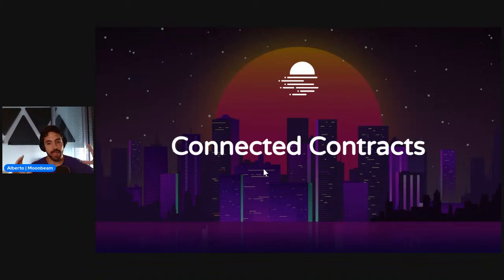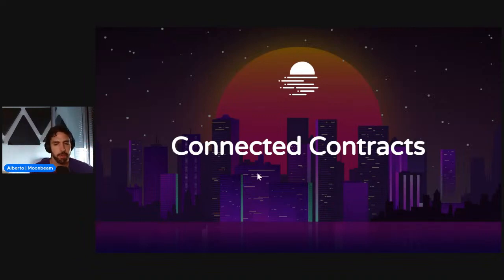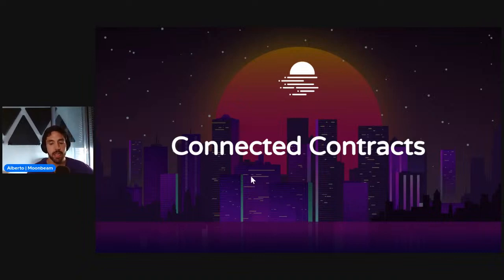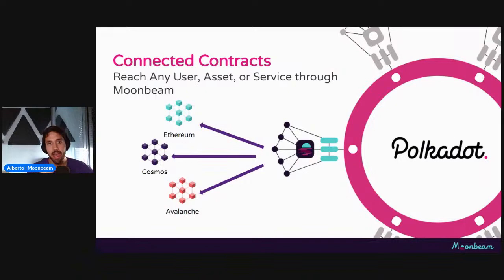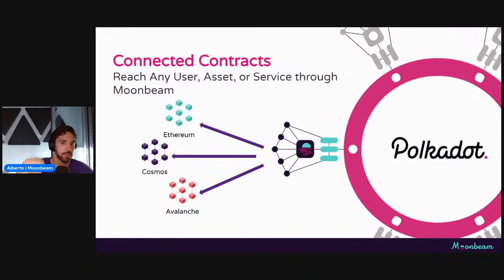Polkadot's connectivity is not only bounded to the Polkadot ecosystem. Thinking about what's out there — Ethereum, Avalanche, Polygon, Binance Smart Chain, and others — Moonbeam is thinking about what we call connected contracts. Because of its unmatched Ethereum compatibility, Moonbeam is uniquely positioned to be a hub or access point to Polkadot, but also to tap into other ecosystems. You could reach any user, any asset, or any service through Moonbeam — for example, accessing Unique Network's NFT parachain from a Cosmos blockchain.